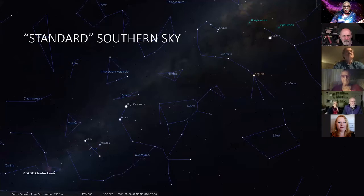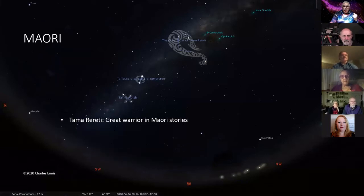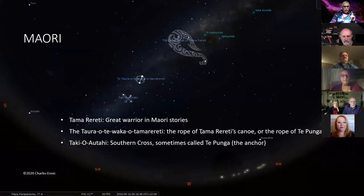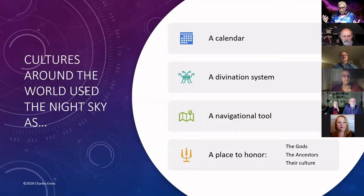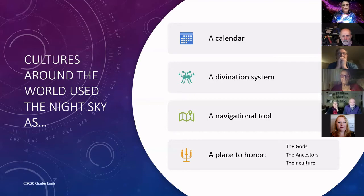There's the standard southern sky — that they 'gifted' to southern people — and there's the Maori sky of the same piece of sky. There is the great boat of Tama Rureti, a great warrior in Maori stories. The Southern Cross is sometimes called the Te Ponga, meaning the anchor, and Canopus is Atu Tahi. Cultures around the world are using the sky as a calendar, a divination system, a navigational tool, and a place to record gods, ancestors, and culture.